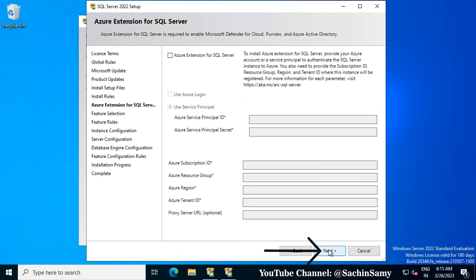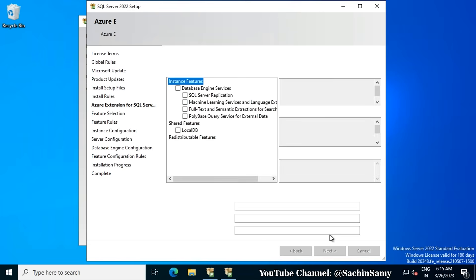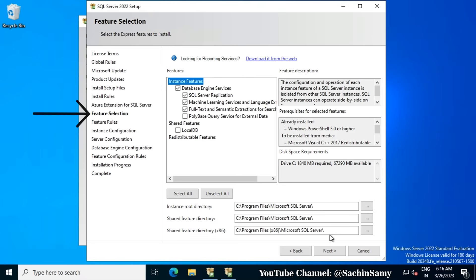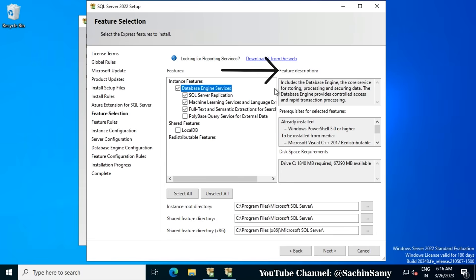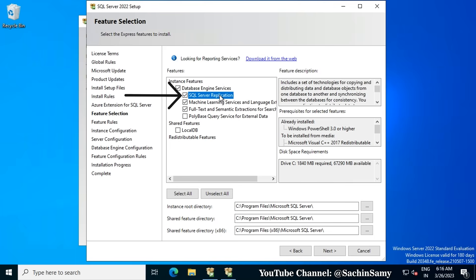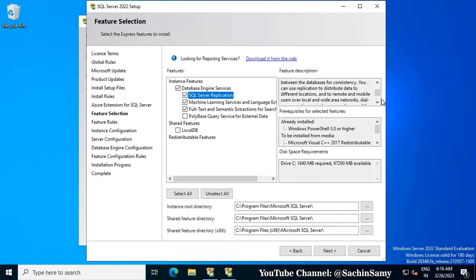Click Next. Now we are on the Feature Selection window. Some features are already selected by default. The first one is the Database Engine Service — it includes the database engine, the core service for storing, processing, and securing data, providing controlled access and rapid transaction processing. The next feature is SQL Server Replication, which includes a set of technologies for copying and distributing data and database objects from one database to another and synchronizing between databases for consistency.